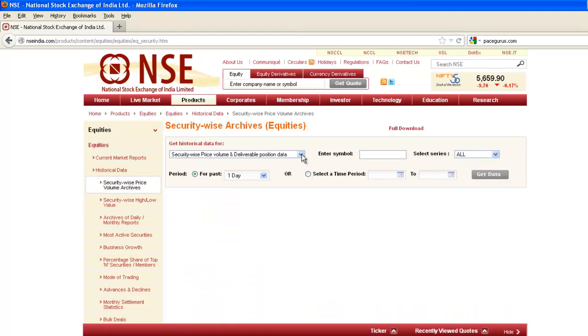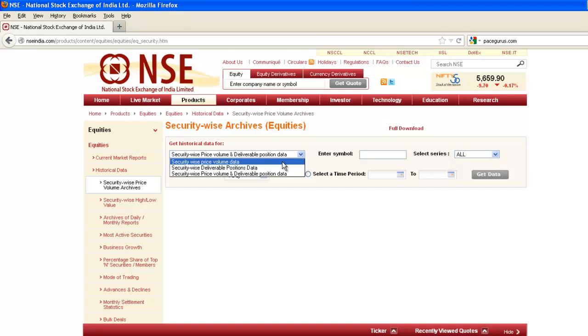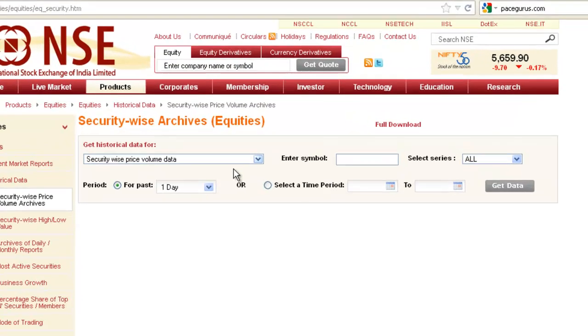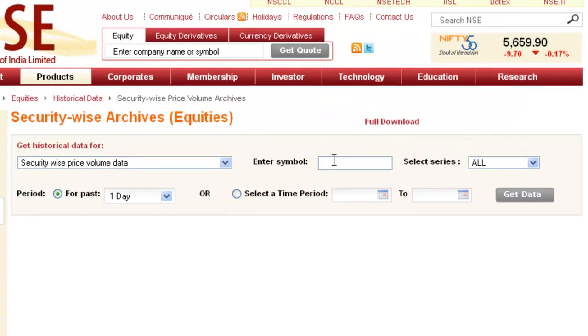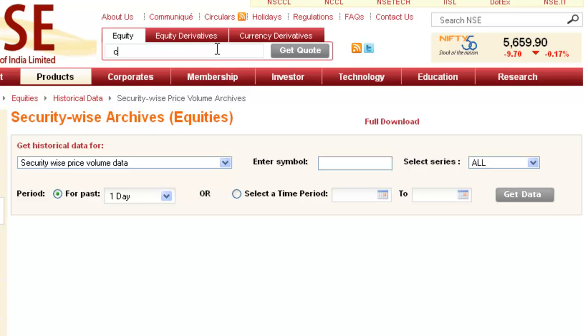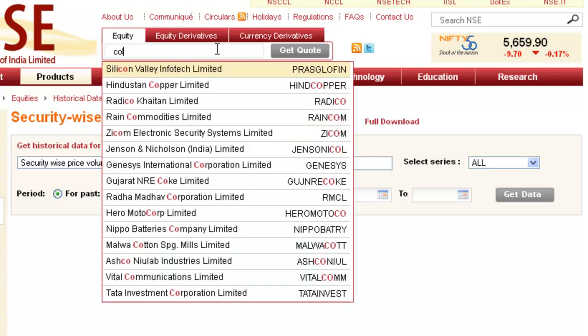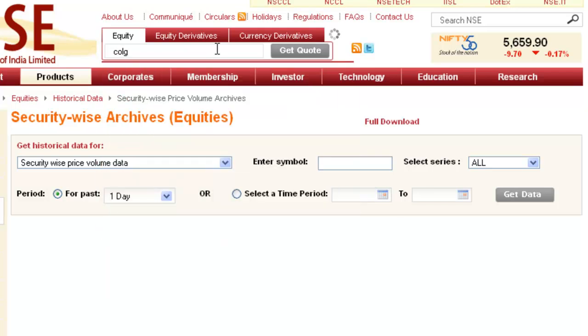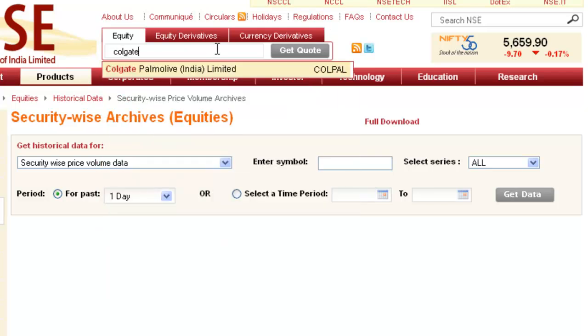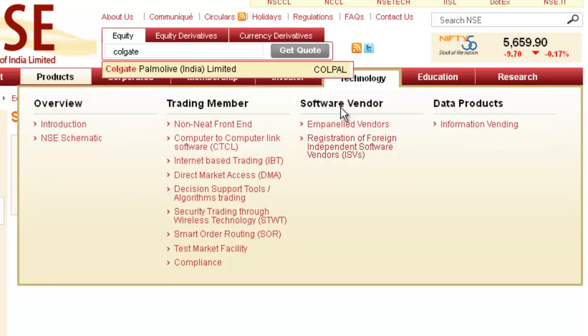Here, this dropdown - check Security-wise Price Volume Data. Enter symbol - you want to see which symbol Colgate has. Go to this code text box, type Colgate, which is our company's name. So COLPAL is the symbol for this company Colgate.